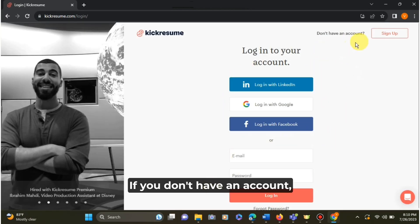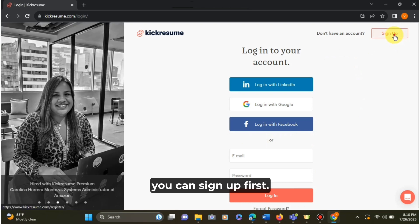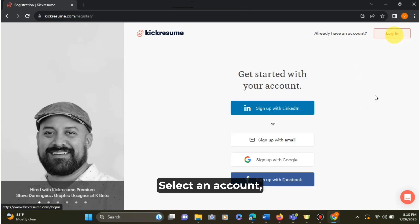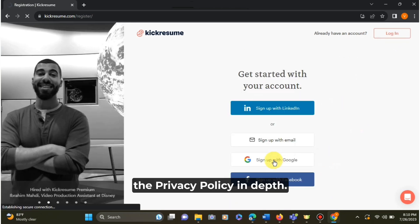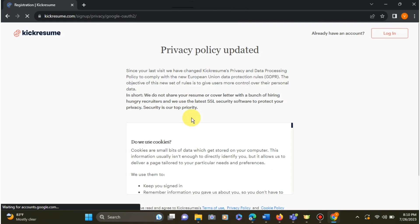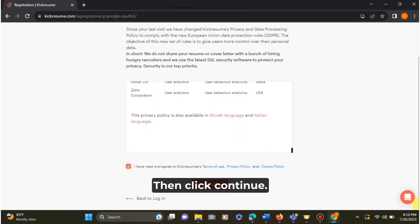If you don't have an account, you can sign in first. Select an account and then you can read the privacy policy. Then click continue.